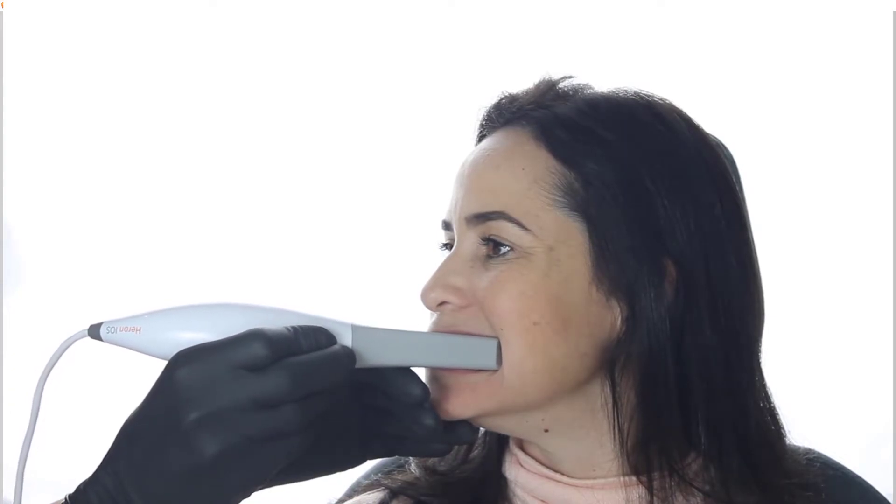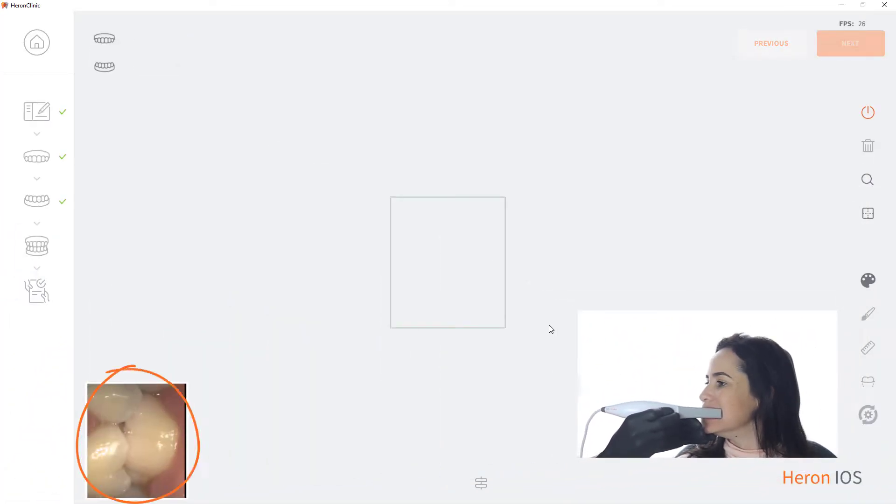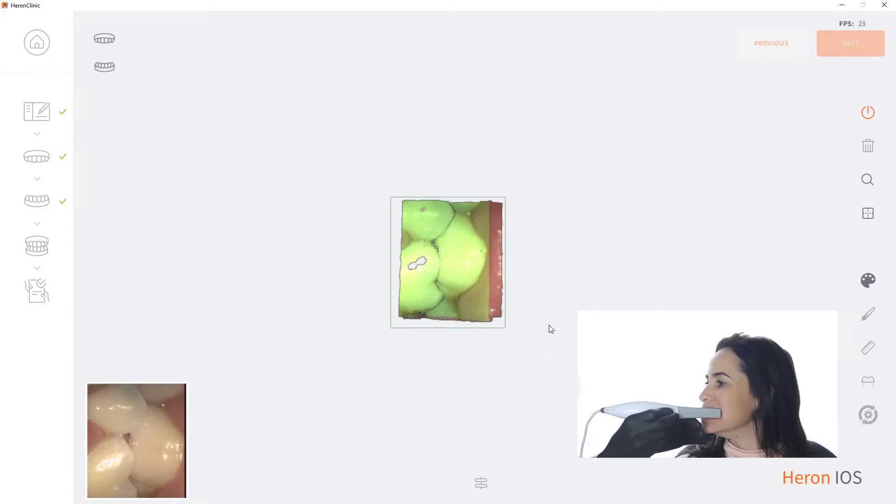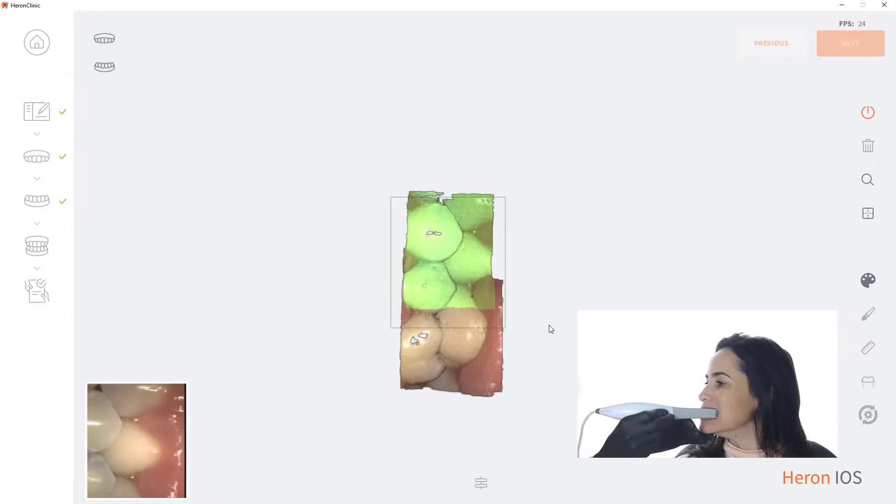Press the start button and make sure you see the occlusal line in the middle of the scanning window. The scanner performs at its best when scanning in straight lines, while turns are more challenging. Hover four teeth on a straight line from the back to the front.